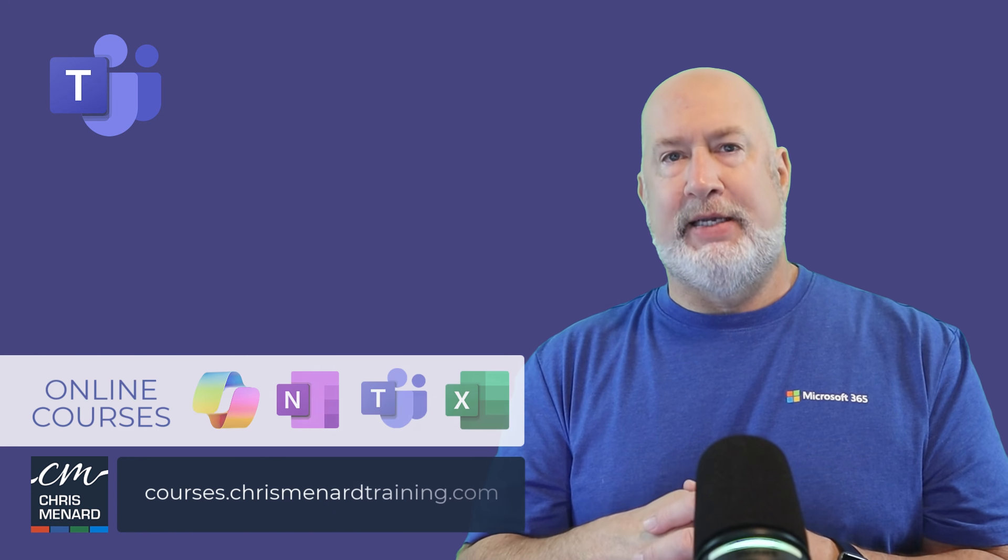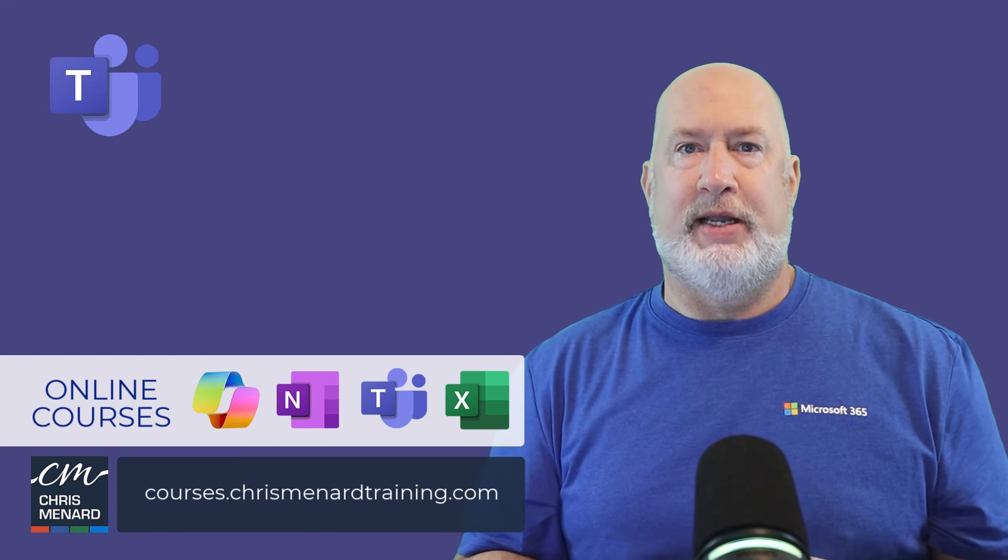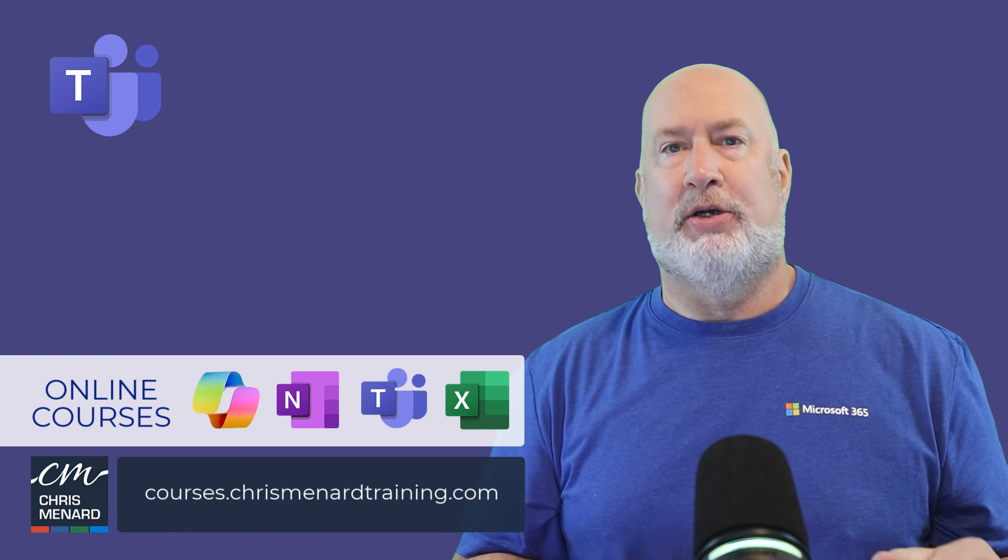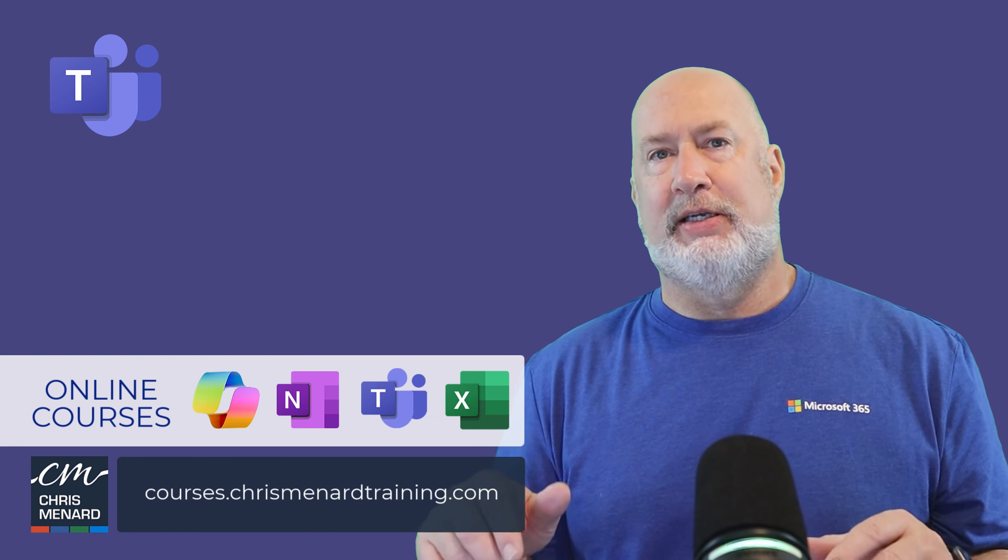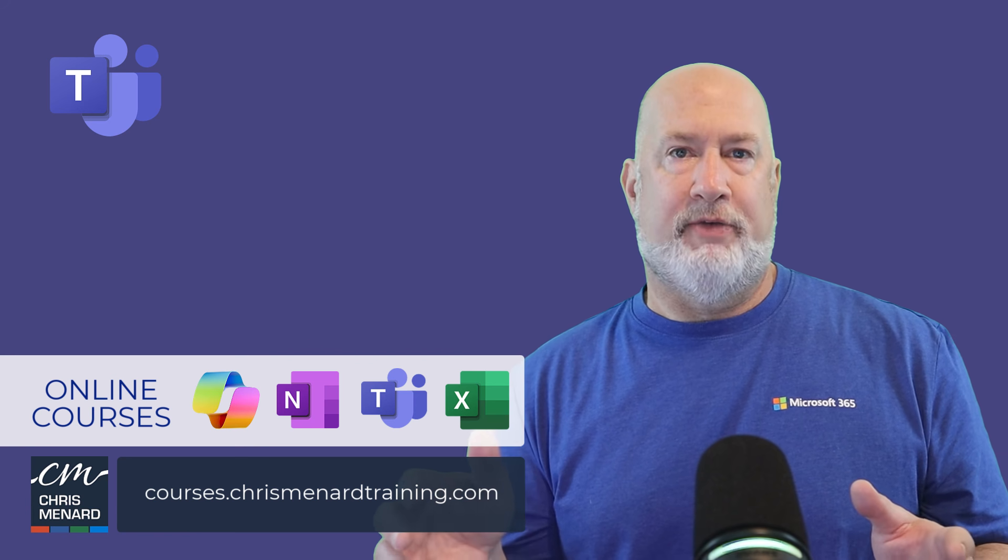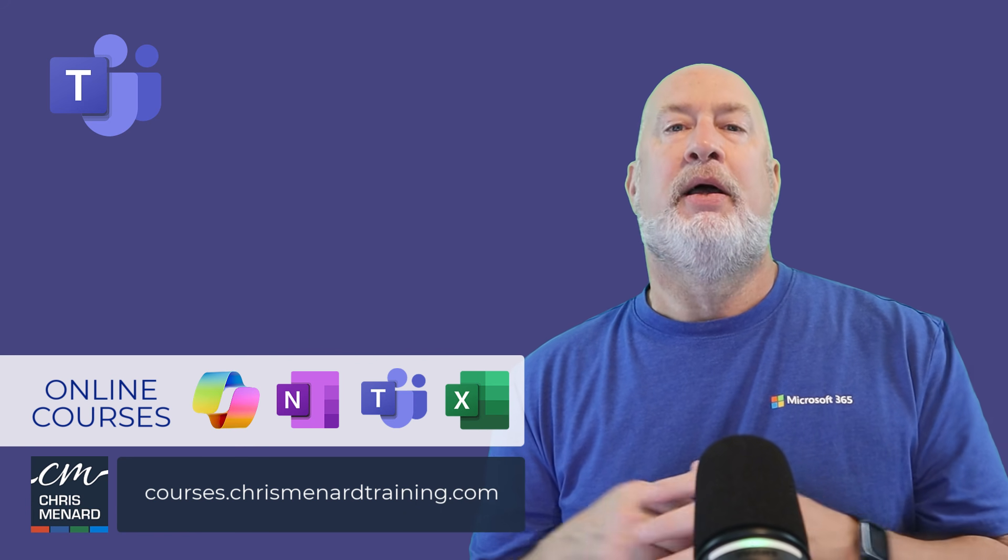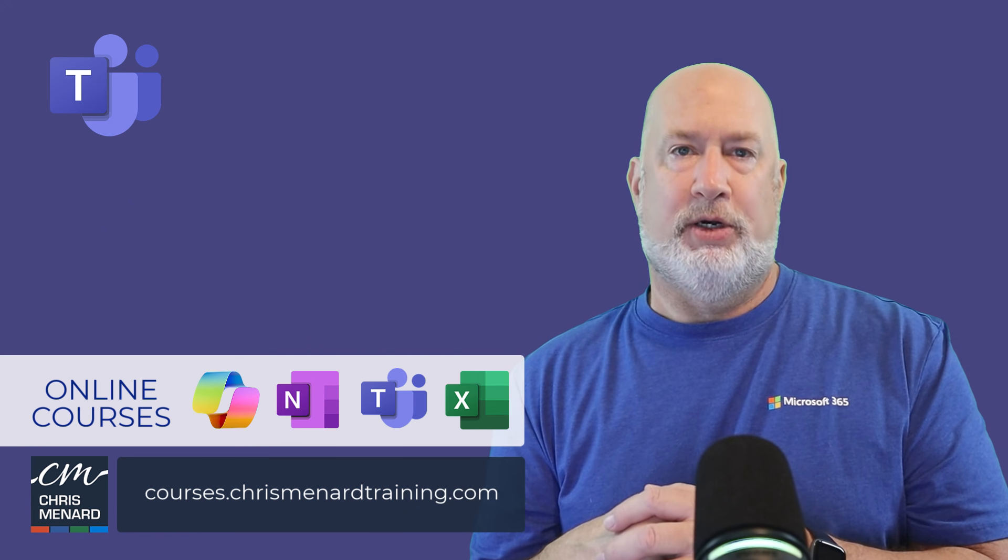My Teams online training is available. Also these other classes listed down below are available. Have a wonderful day.